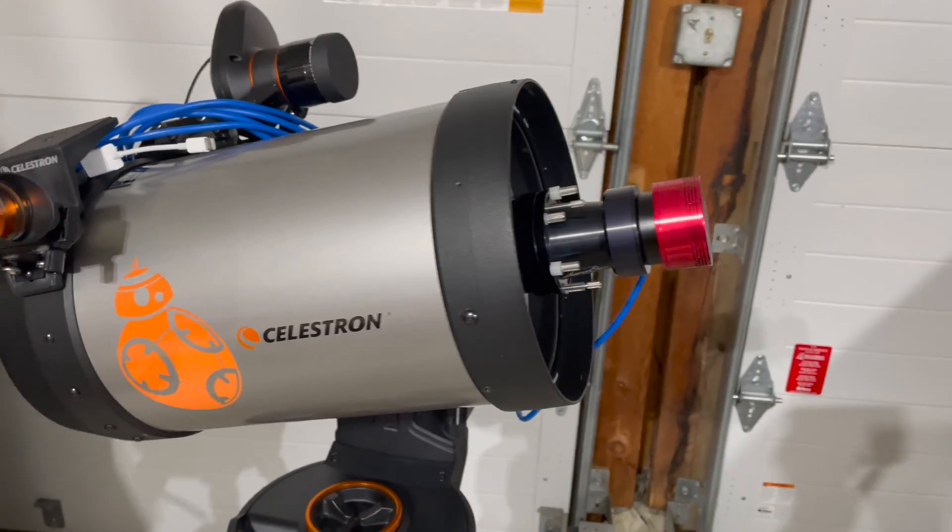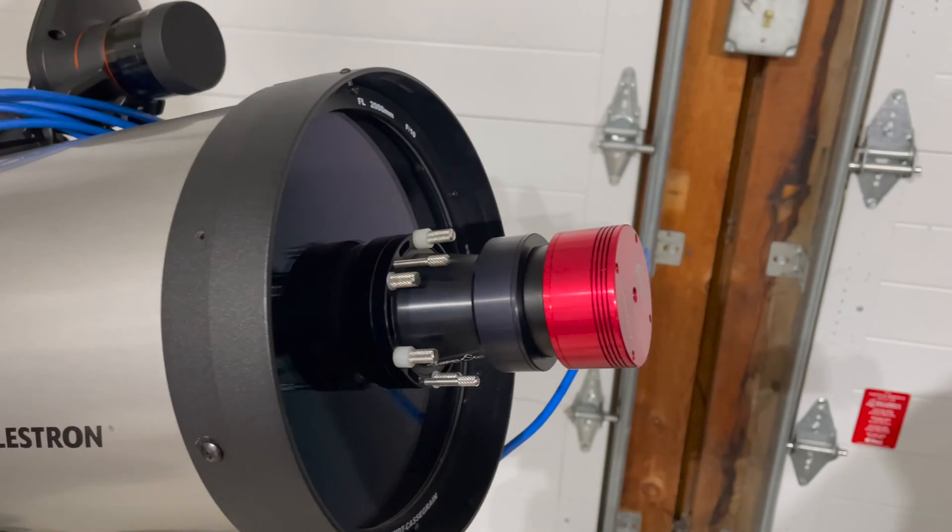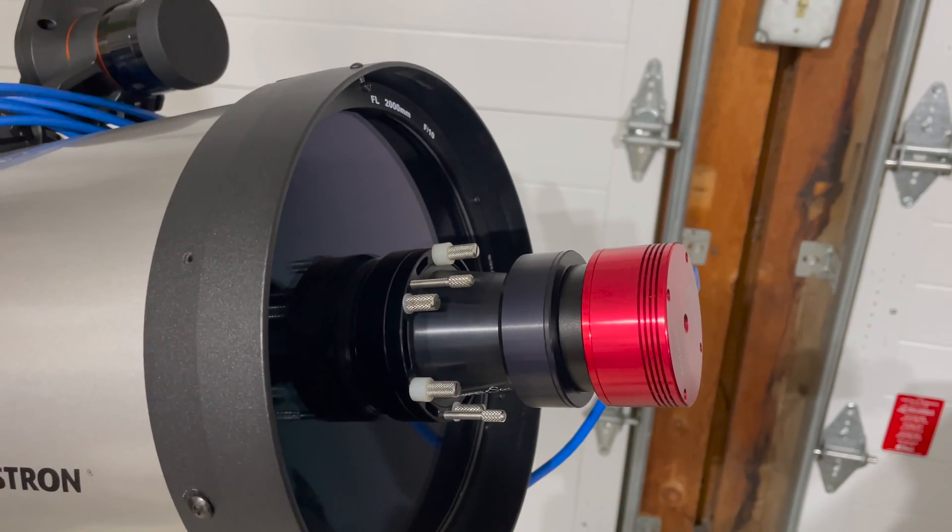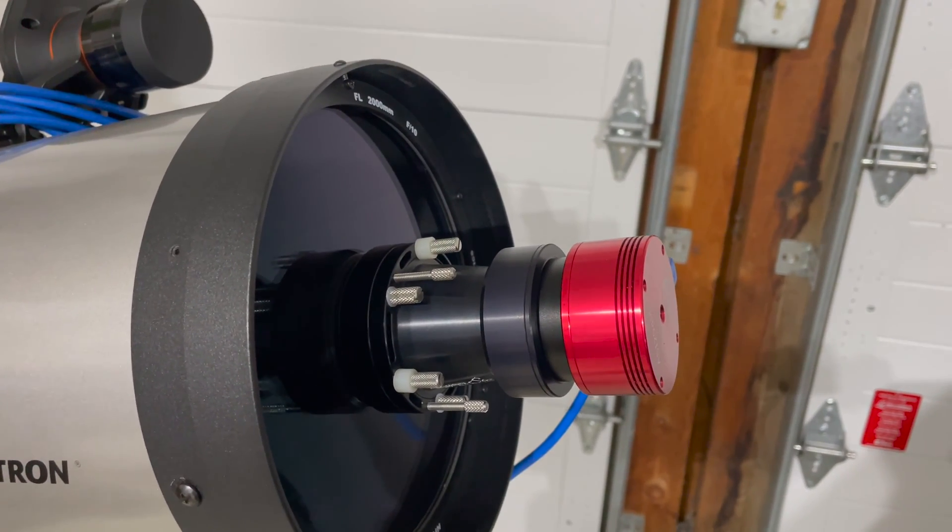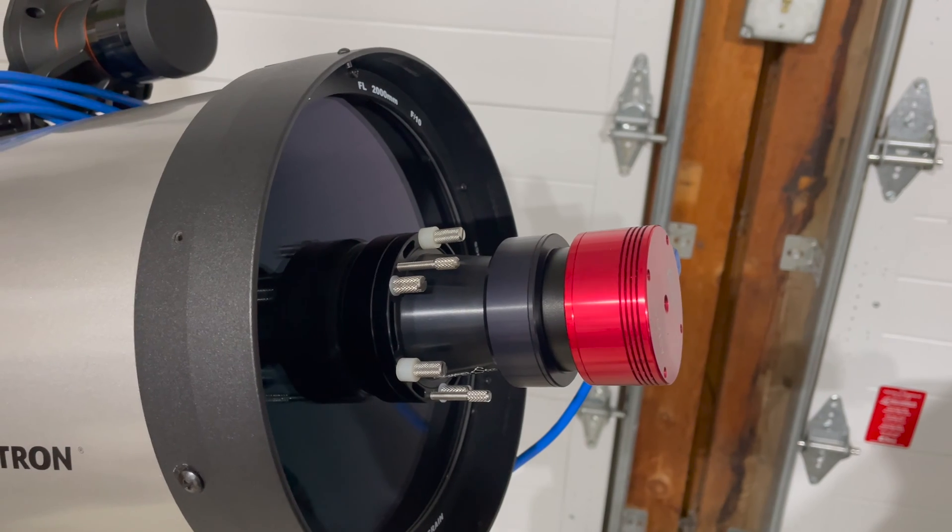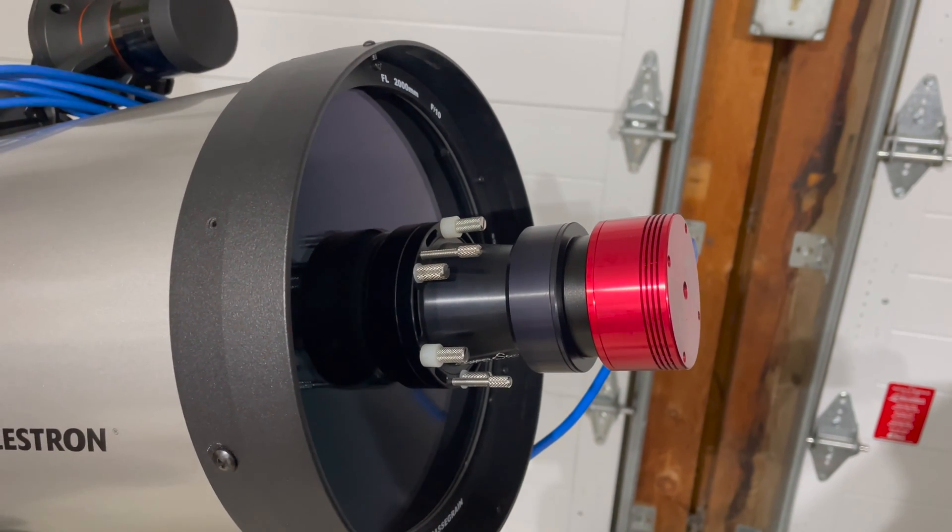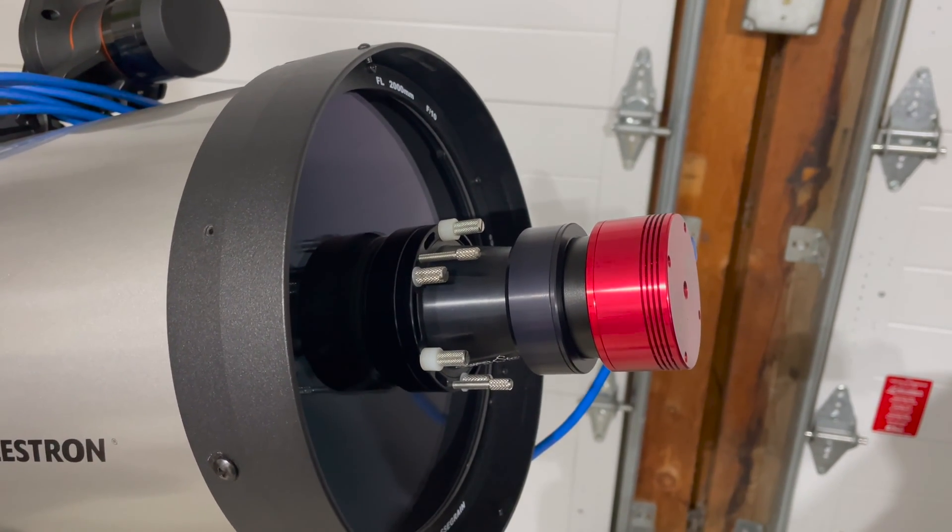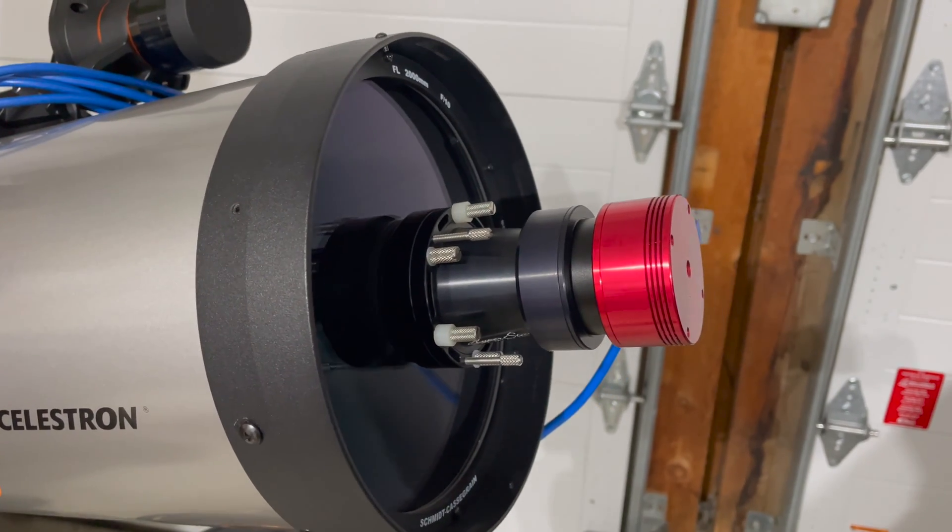A couple things I should mention: I've gone ahead and collimated the HyperStar. You just have to, you see those screws on there, you just push and pull them to make sure it's even. HyperStars are very easy to use, and once you've done a HyperStar imaging session, you'll see why it's so great.